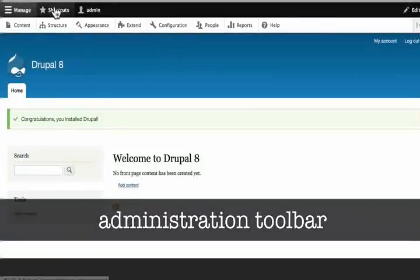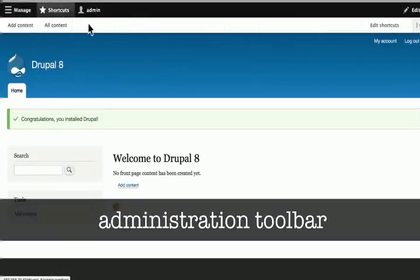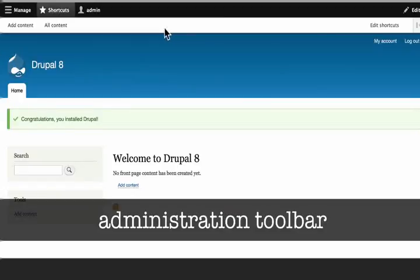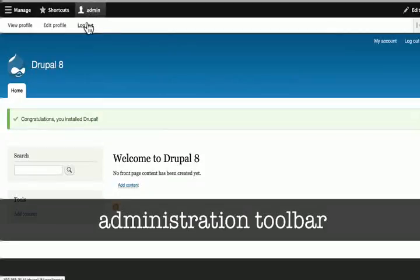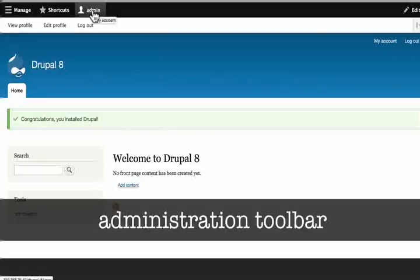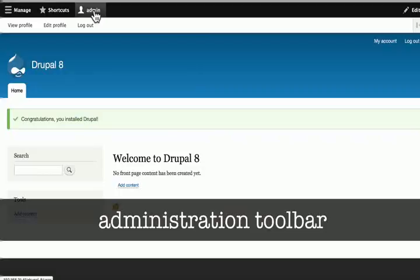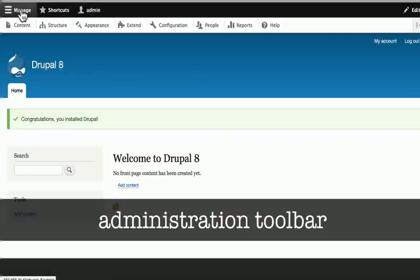If we click on shortcuts, there is a shortcuts toolbar here. When we click on admin, we can see the links to our own profile or to logout. It is called admin in the toolbar because that is the username I put in. Yours may be different. Once again, this is the administration toolbar and it is an important part of our Drupal administration experience.